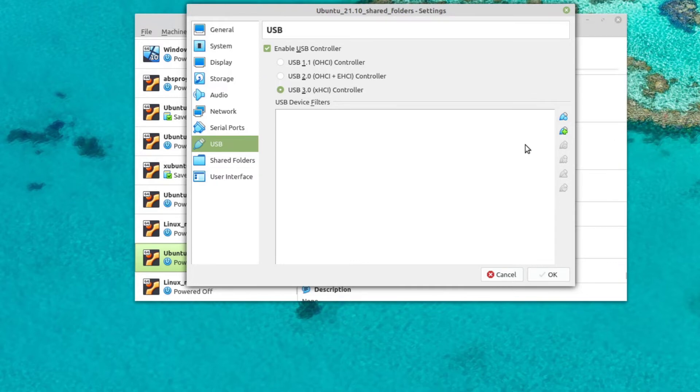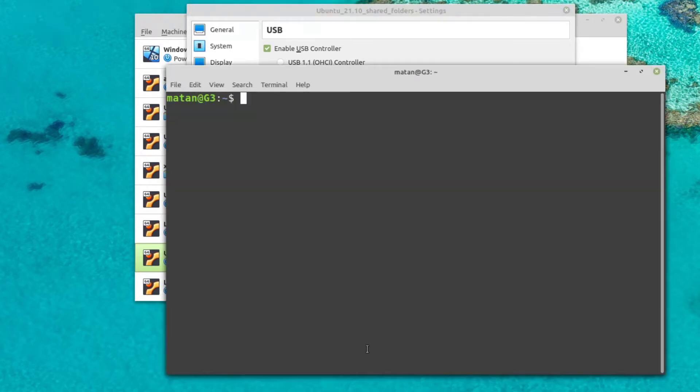So what we need to do next is open the terminal and add a user to the VBox Users group. So let's do that.